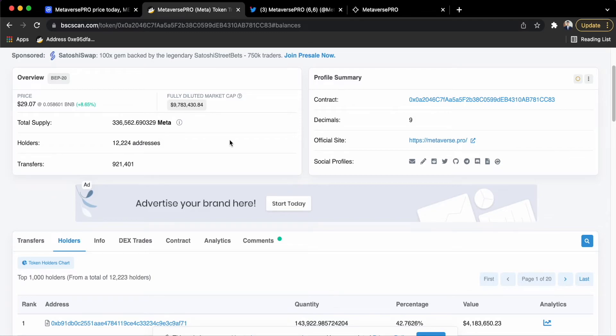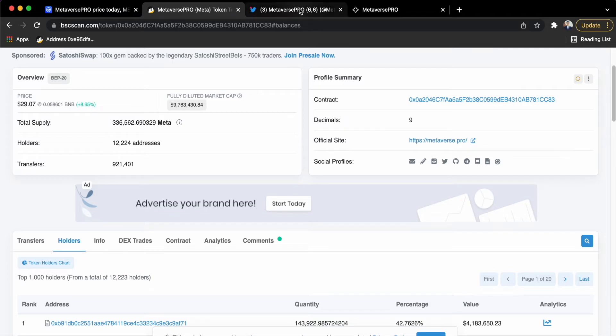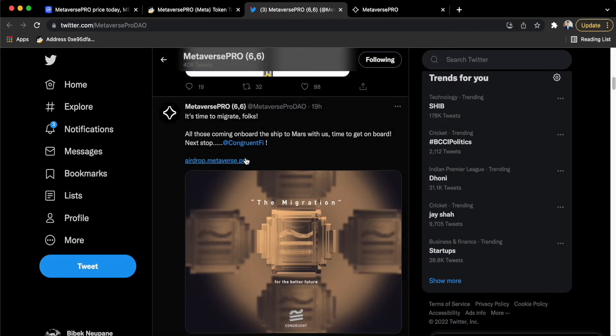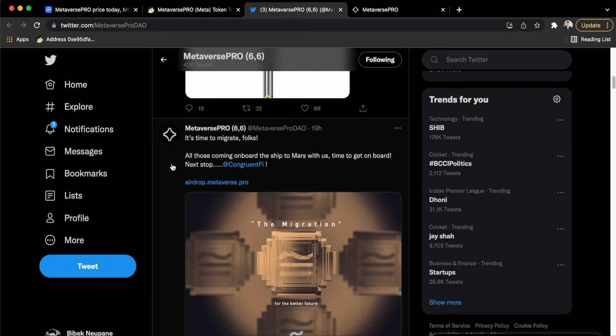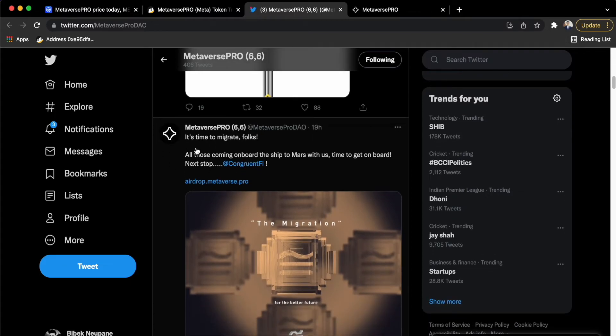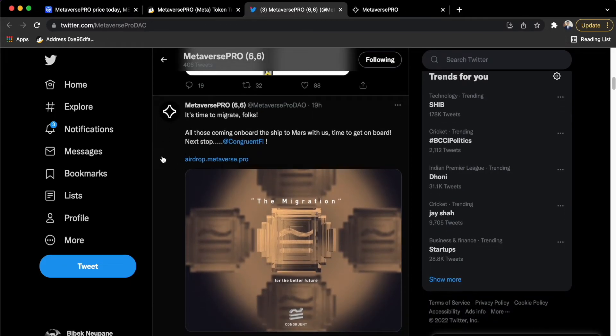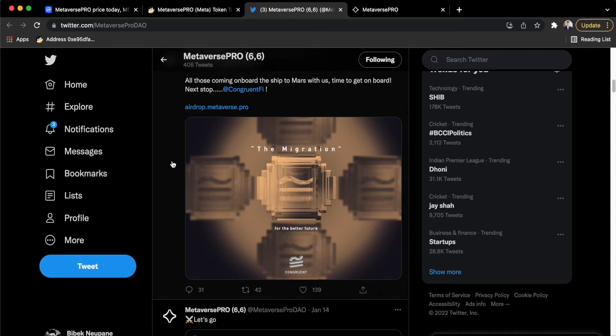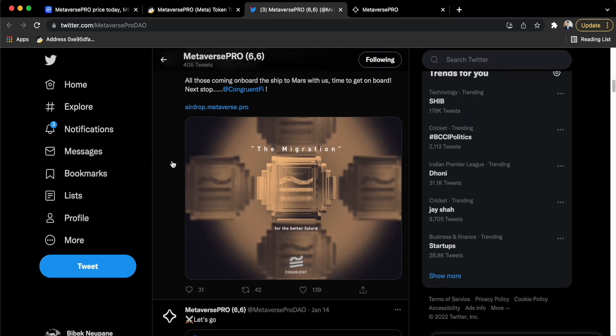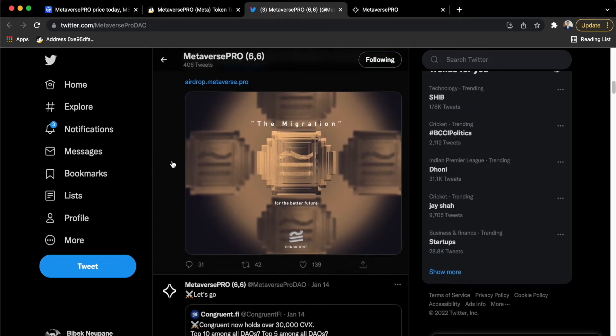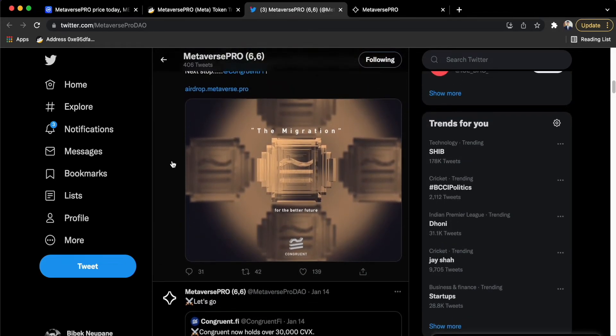When I looked at their social media channel, that is on Twitter, they mentioned about the process to again migrate and join the system.